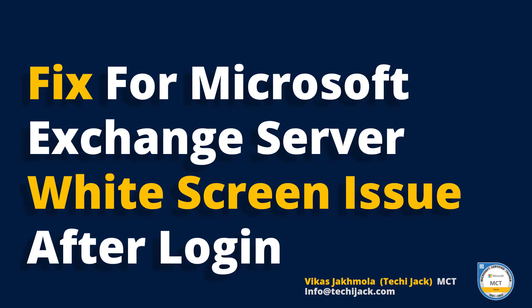Welcome to Techie Jack. In this video we will see the fix for Microsoft Exchange Server white screen issue after login. Friends, you may face this issue when you login to the ECP or OWA and you have a white screen.